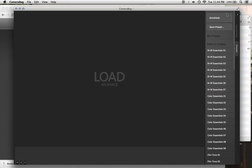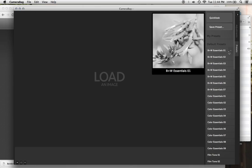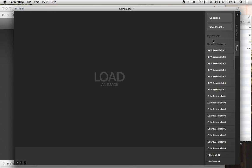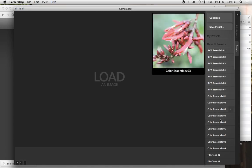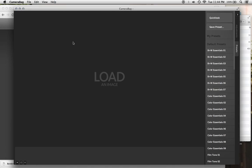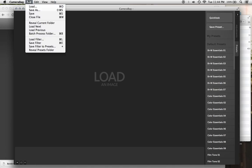So if we go back in CameraBag, this presets tab represents an actual folder in your hard drive. And whatever is in that folder, whatever filters are in that folder, will show up here. So we're going to want to find that folder, which we'll do by going up to File and then Reveal Presets Folder.